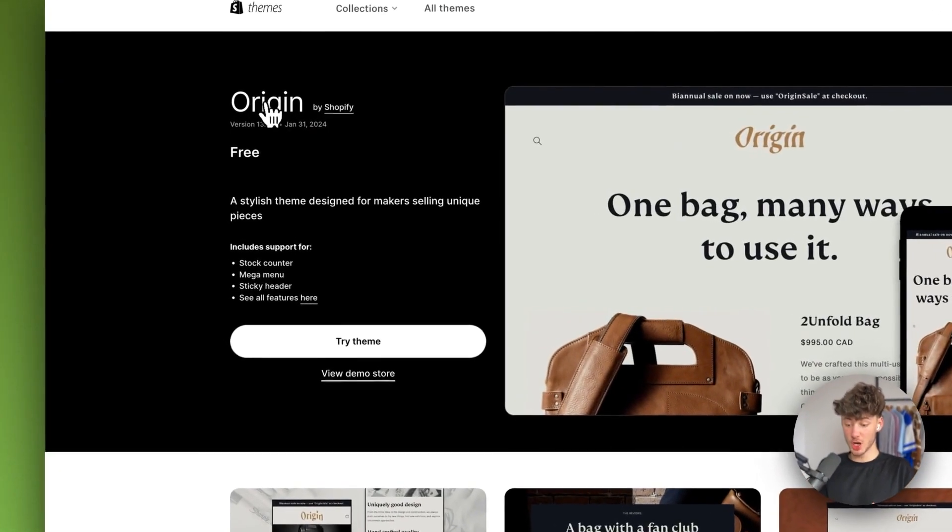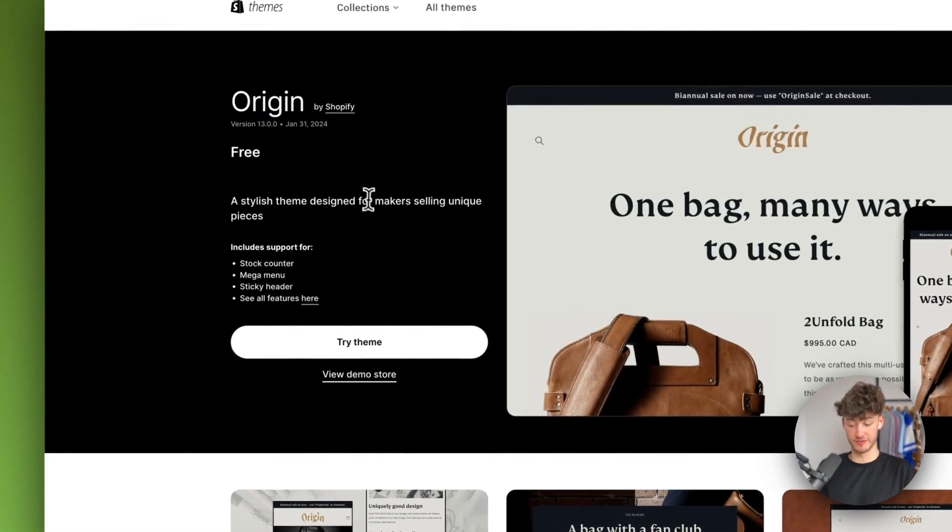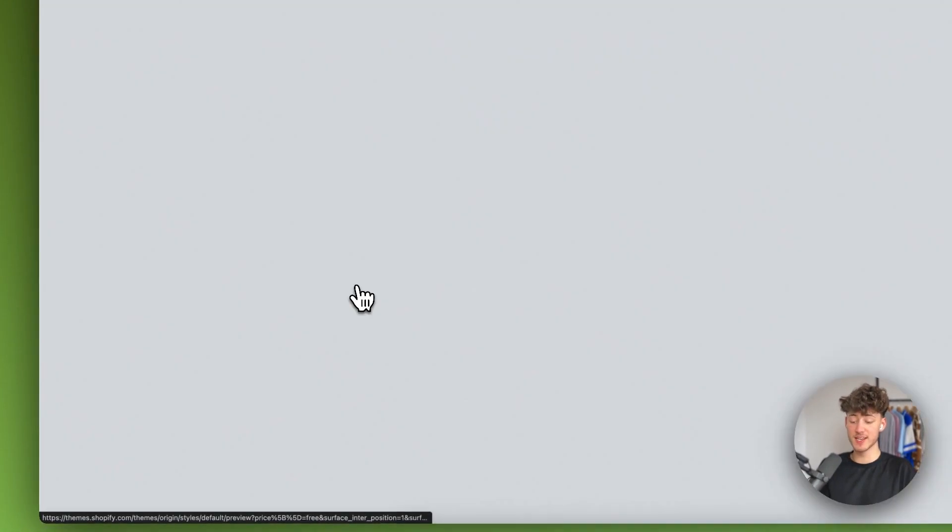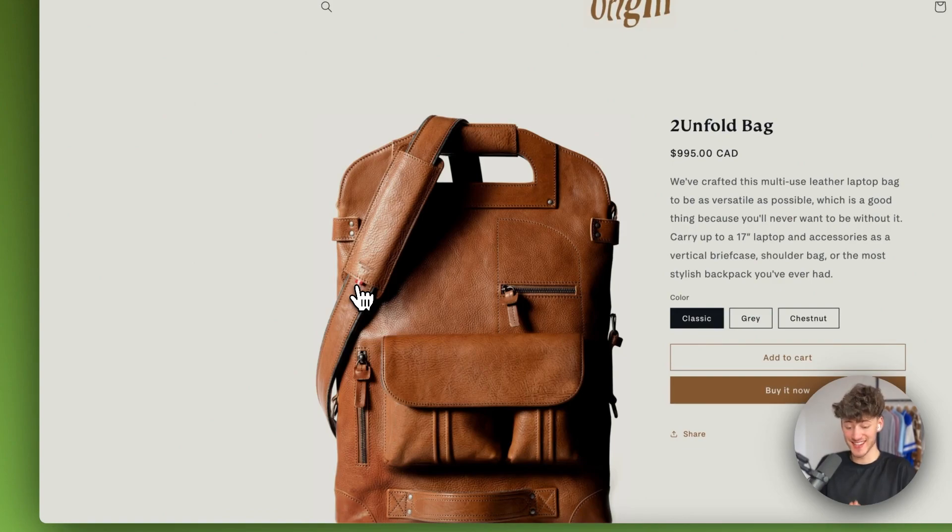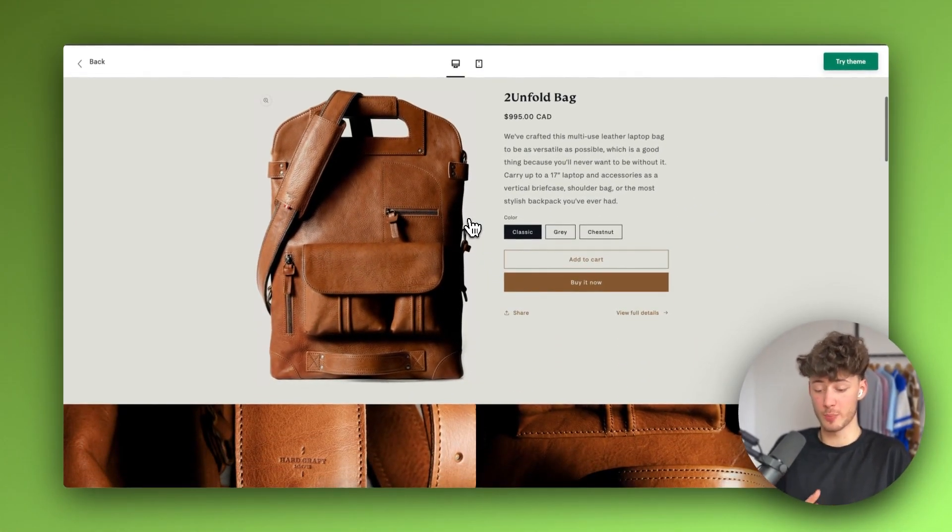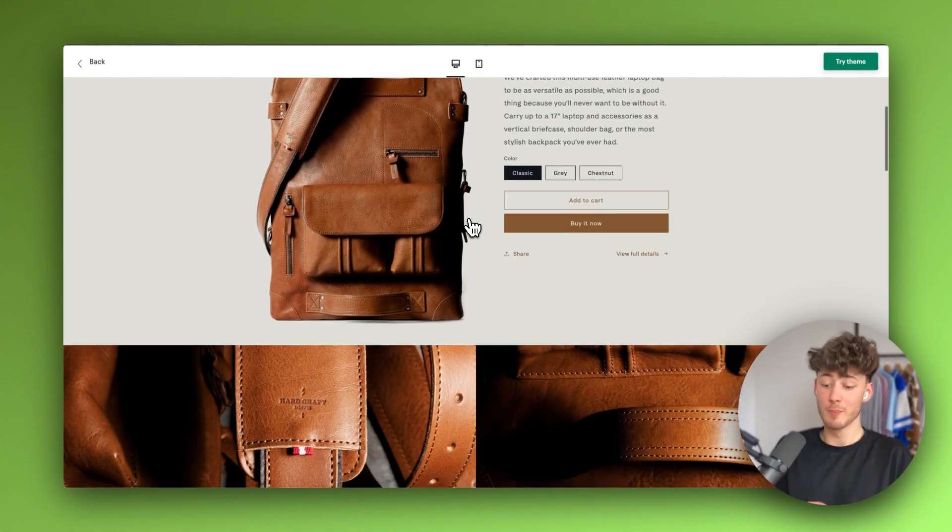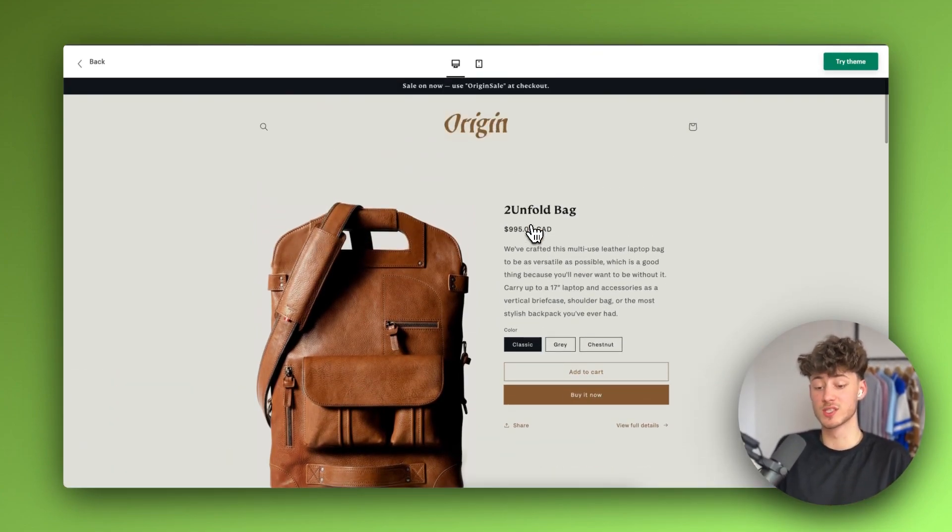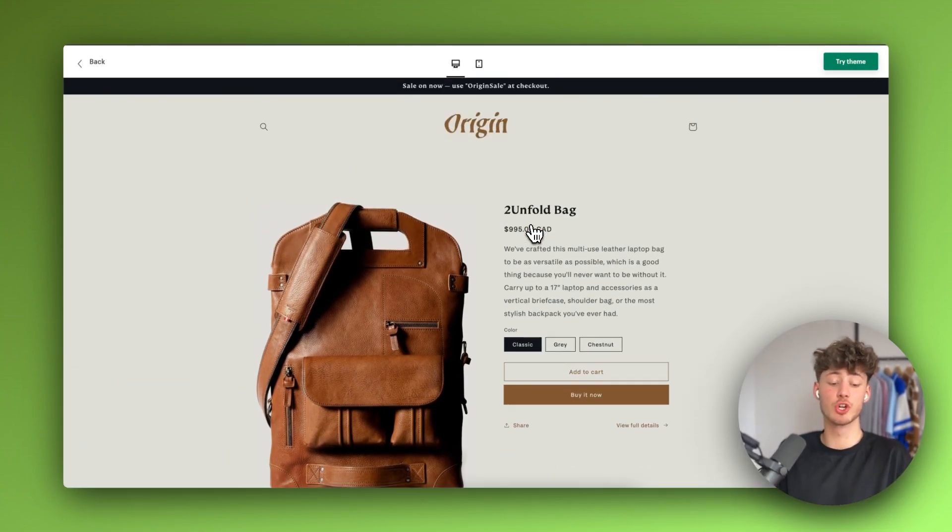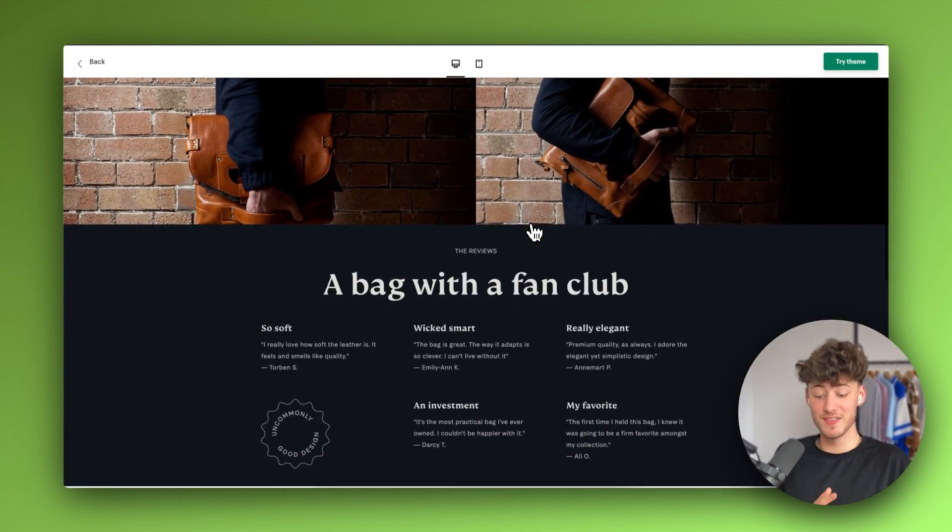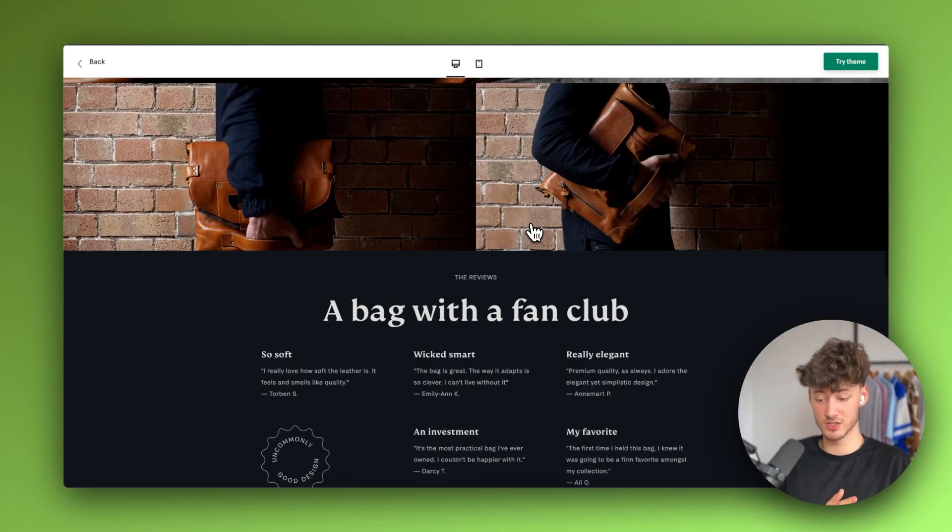How to customize the Shopify Origin theme. The Origin theme is a great stylish theme that primarily can be used for one product stores, but you can actually also use this to sell multiple products. I will show you all of the different customization options in this video.